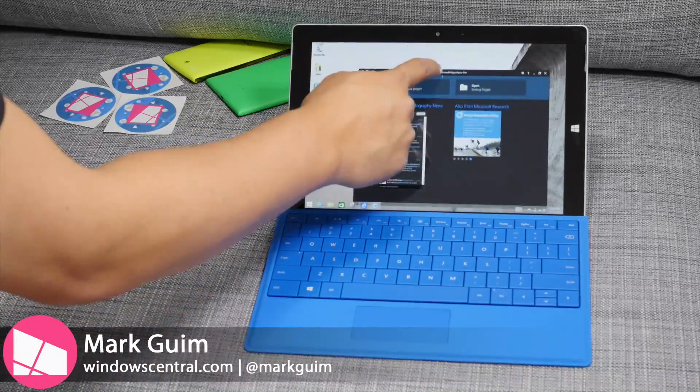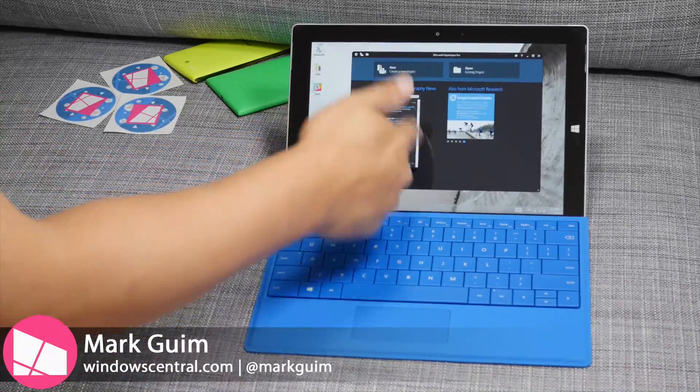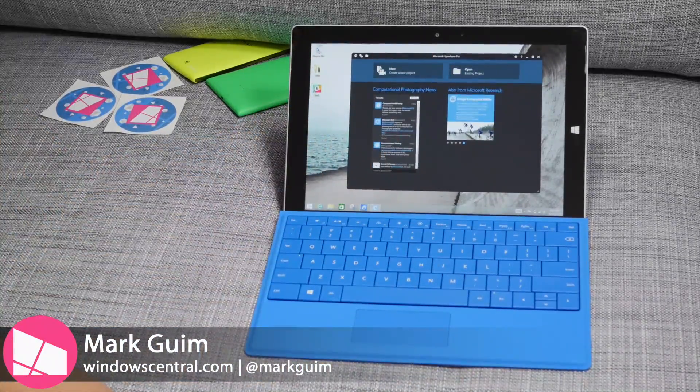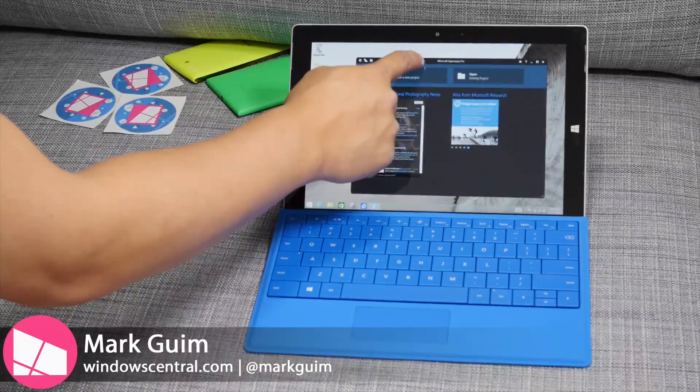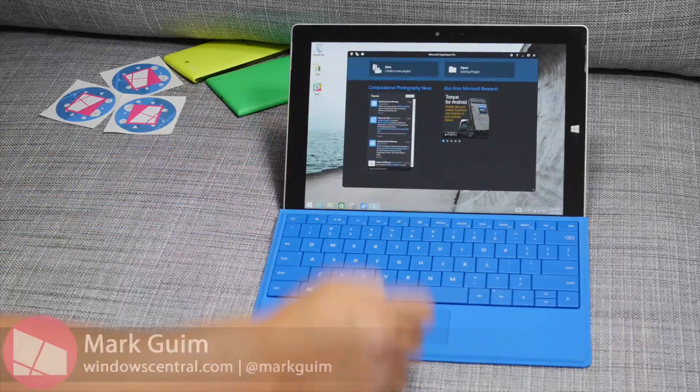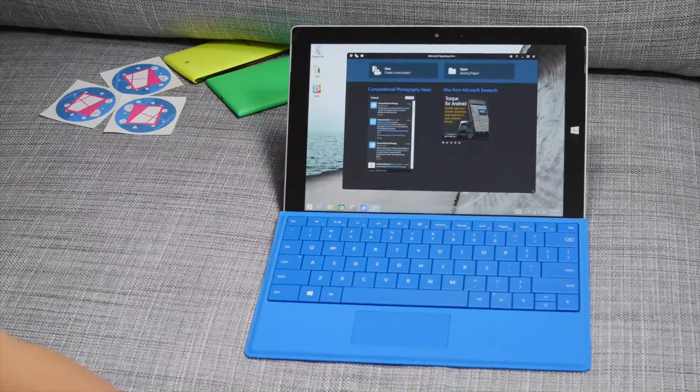Hey everyone, it's Mark for Windows Central and this is the Surface 3. In this video we are checking out Microsoft Hyperlapse Pro.